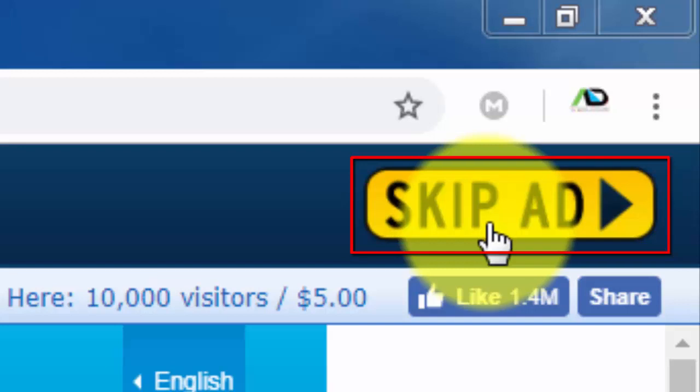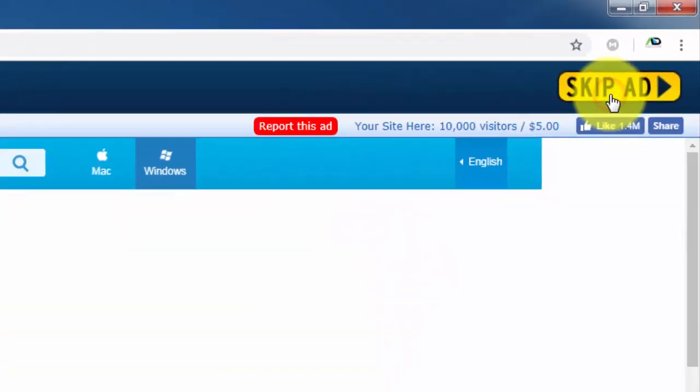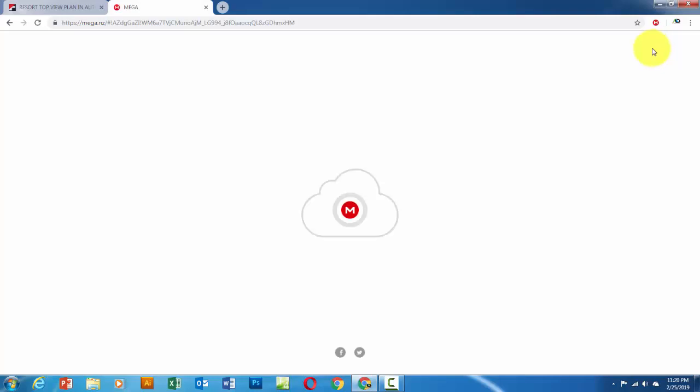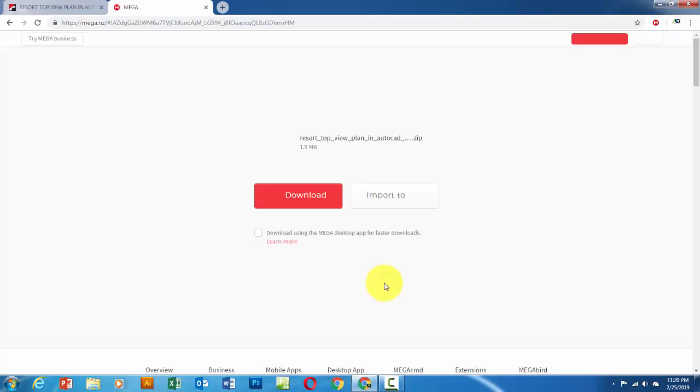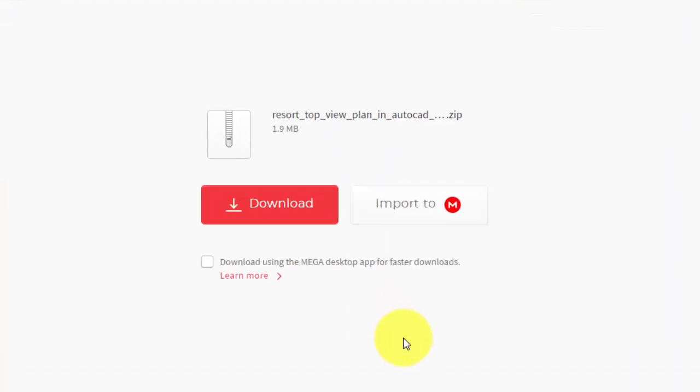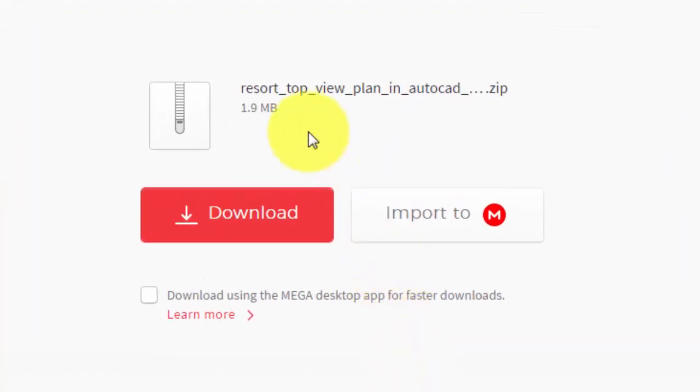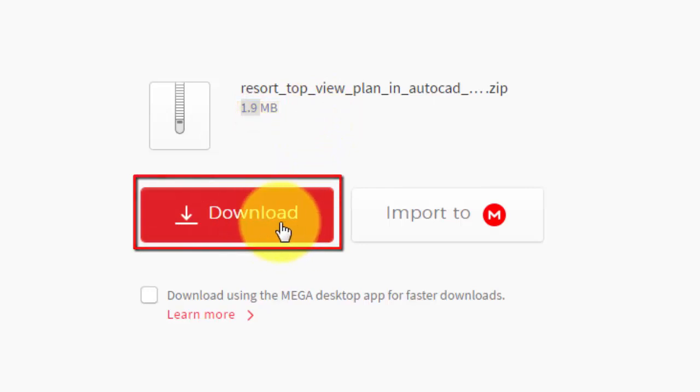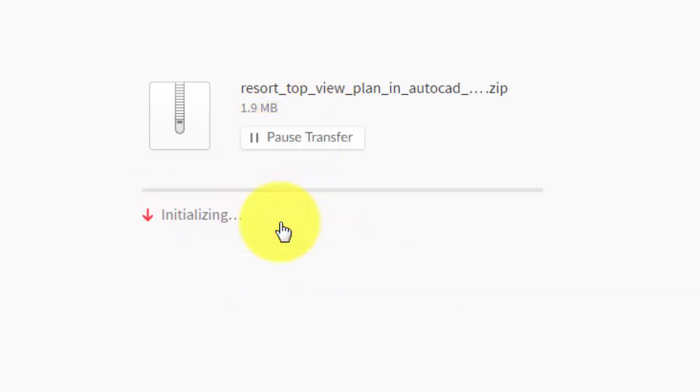After clicking on the Skip Ad button, you will automatically move to the download page of the file. This is the name of the file to be loaded. Here's the file size. Click this button to download the file.